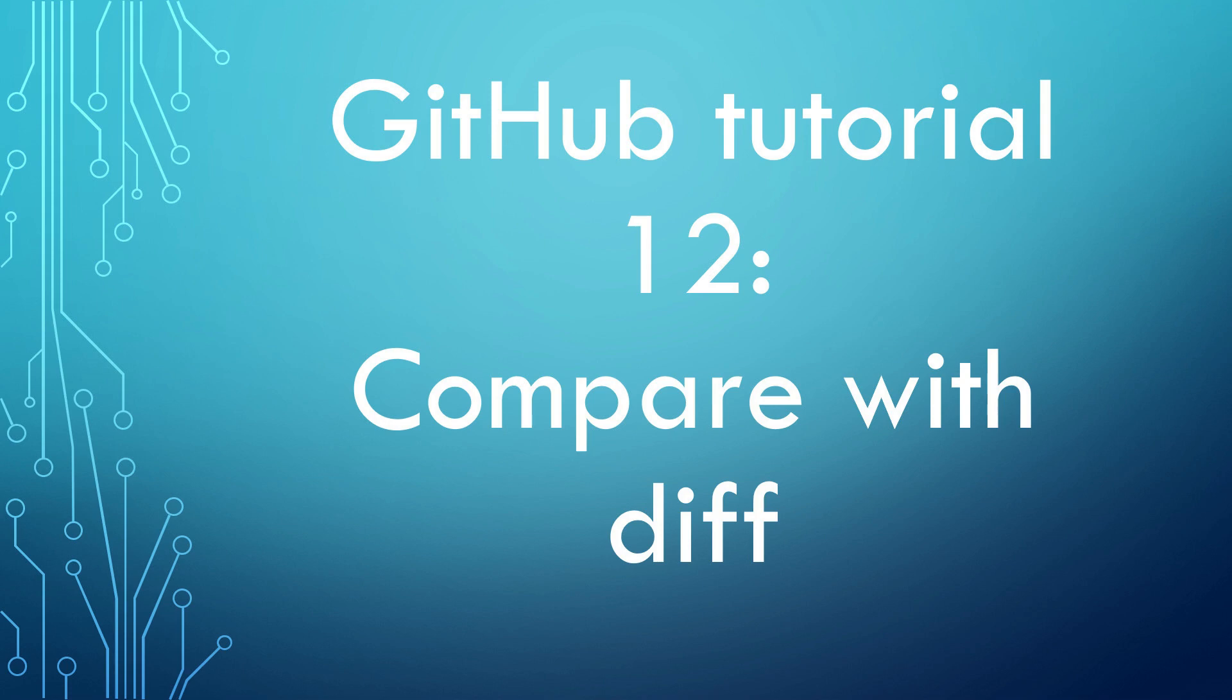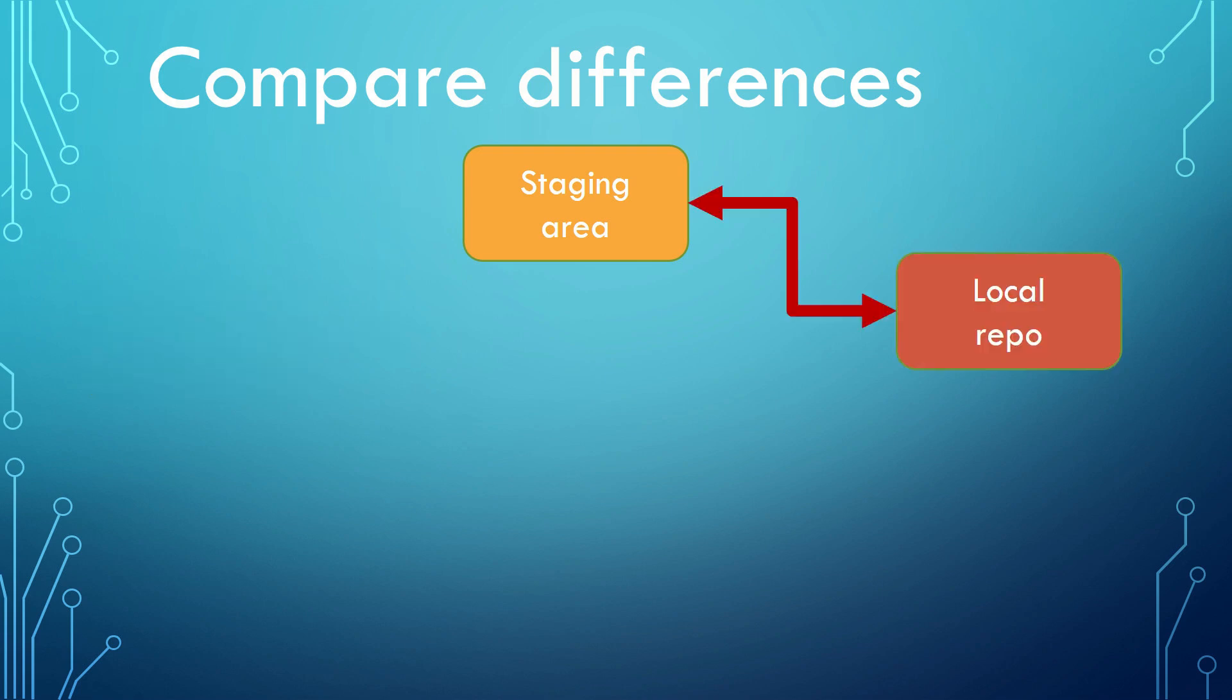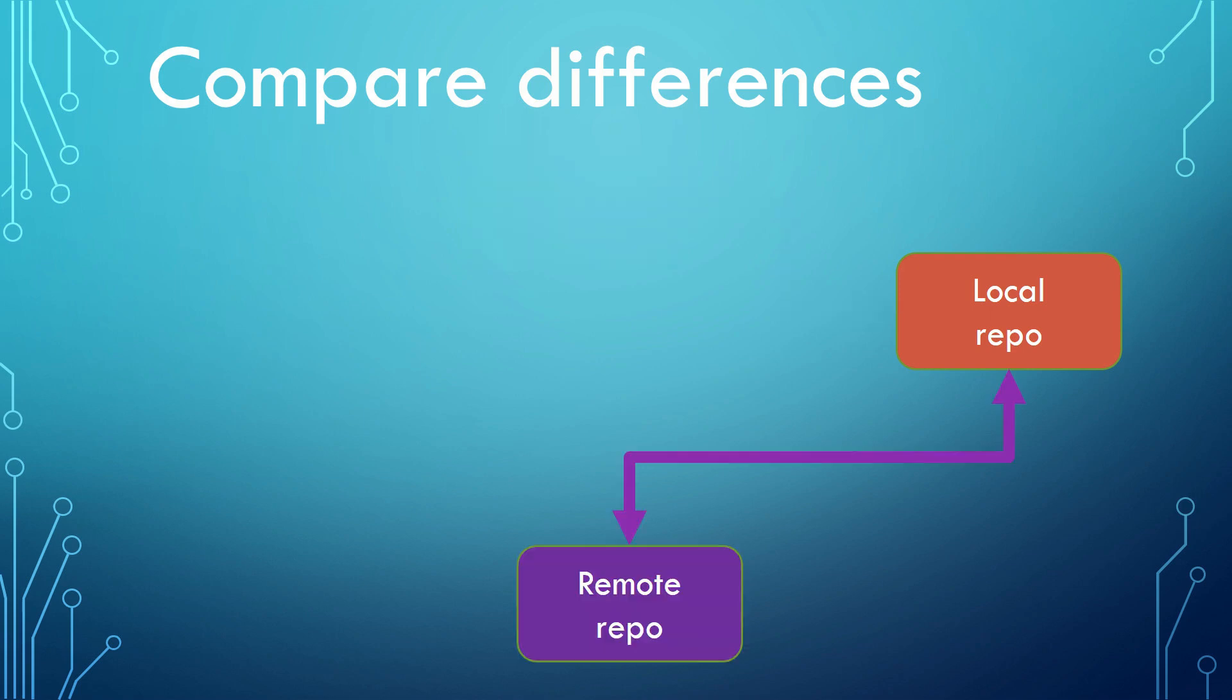When you are working on git repositories, one of the frequent actions is likely to inspect the changes. You may want to find out the differences between your working directory and the staging area before you send git add command, or between the staging area and the local repository before you send git commit command, or between the local repository and the remote repository before you send git push command.